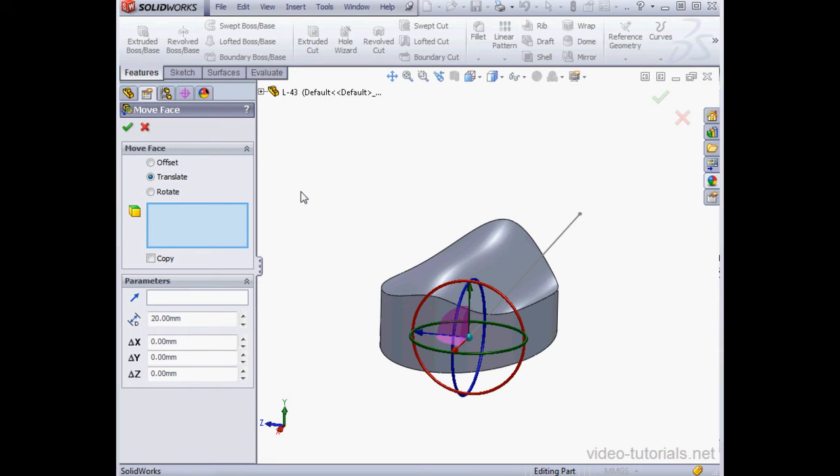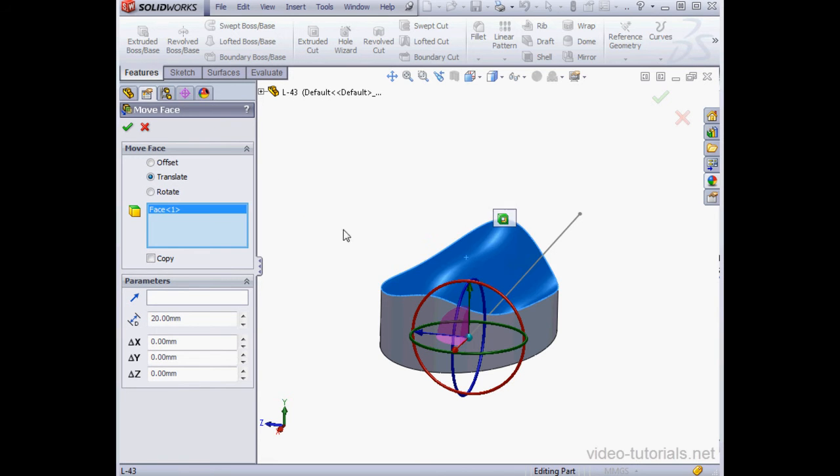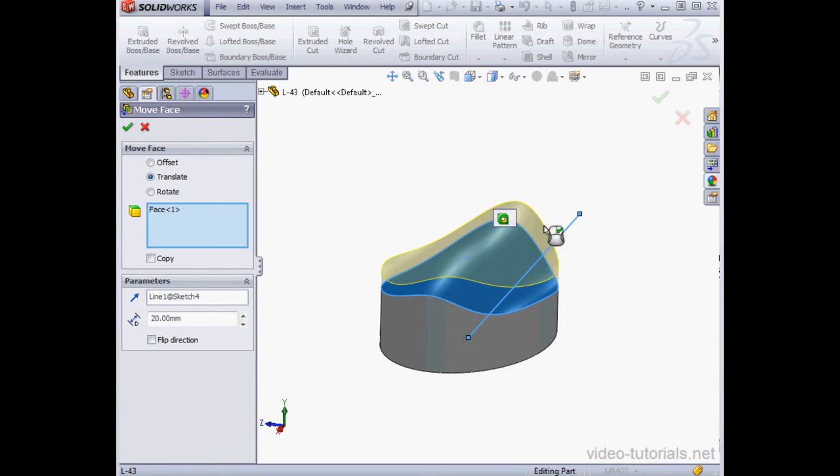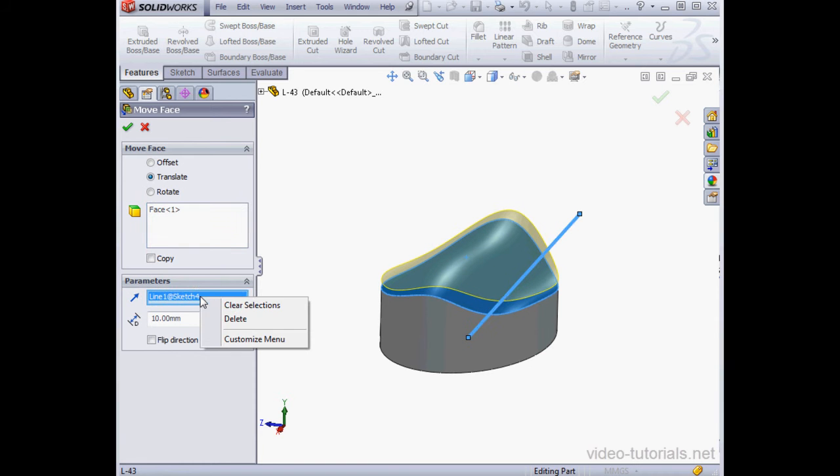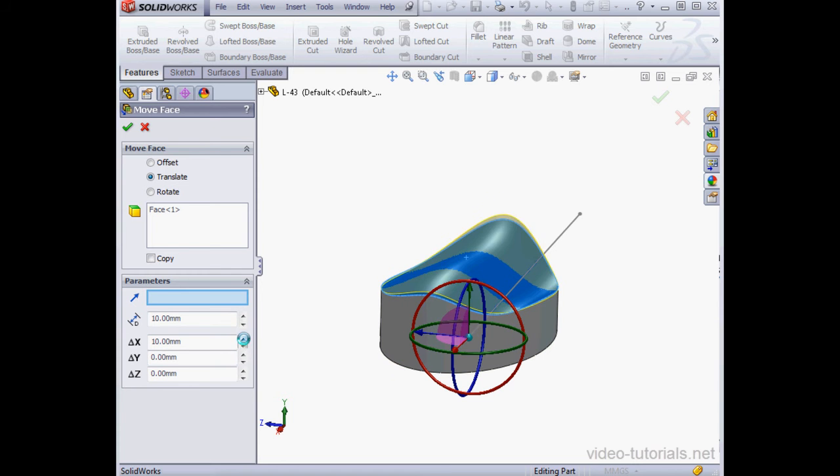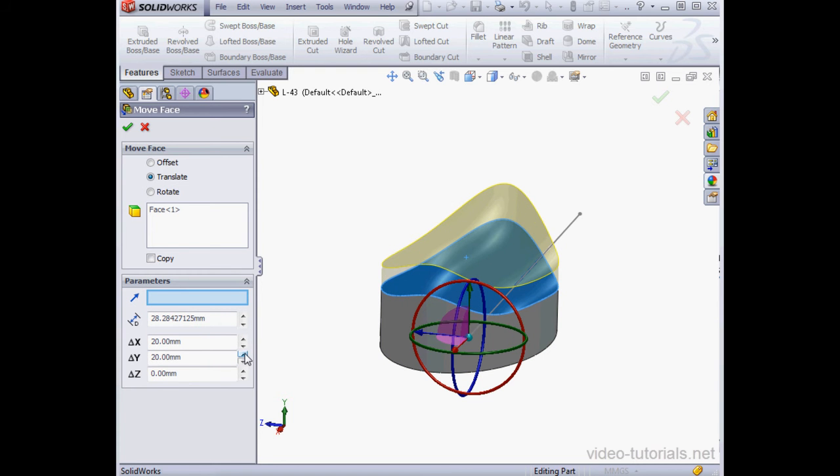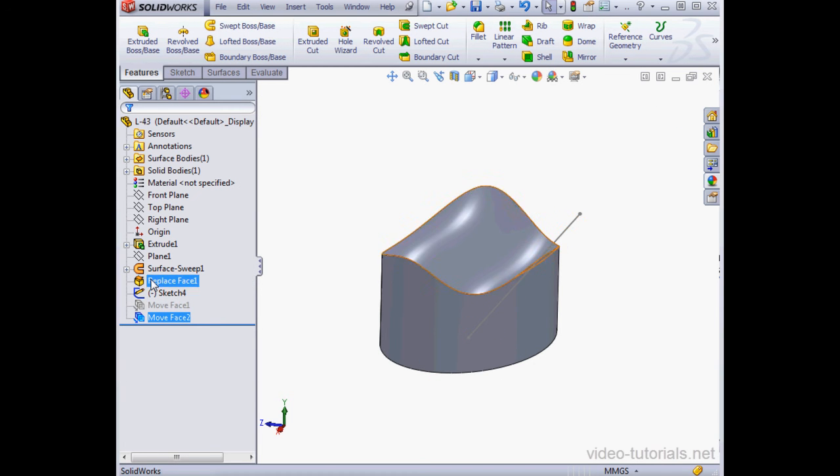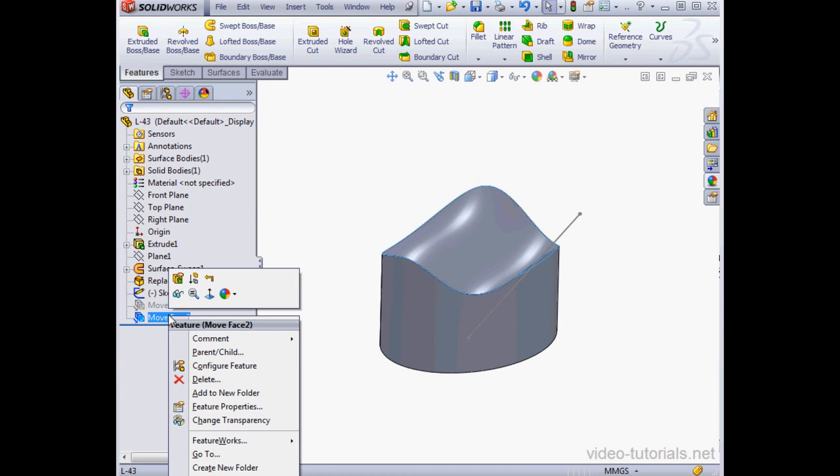First, we select the face to move. Now we select the direction reference. And lastly, the distance of the translation. Another way to do this is to specify a Delta for X, Delta Y, and Delta for Z. Let's click OK. And here's the result.